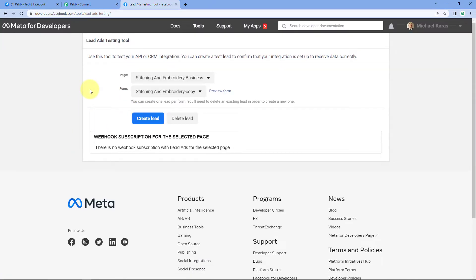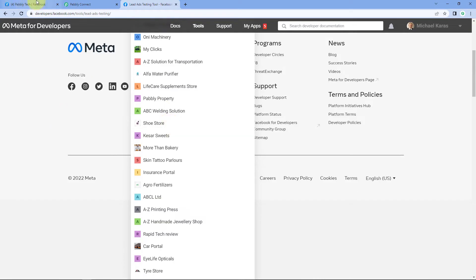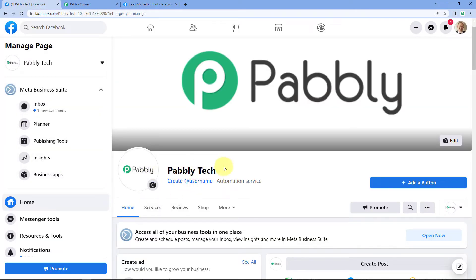Here we reach the Facebook Lead Ads testing tool — it is this easy to access. At this page, we can see a few options. The first option is Page, and in the dropdown below, we can see all the Facebook pages we have created in our account. We have to select the specific page on which we are running our ad campaign. The name of my Facebook page is PabblyTech.